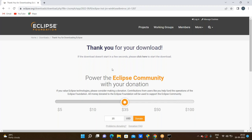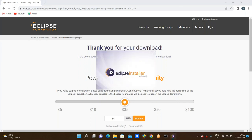Now here I'm clicking on open. Now just wait a couple of seconds — it should open. Now the Eclipse installer will be loading.